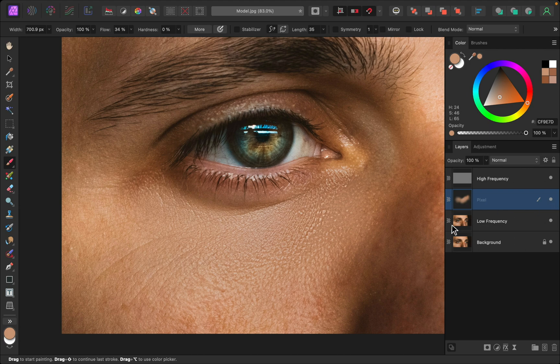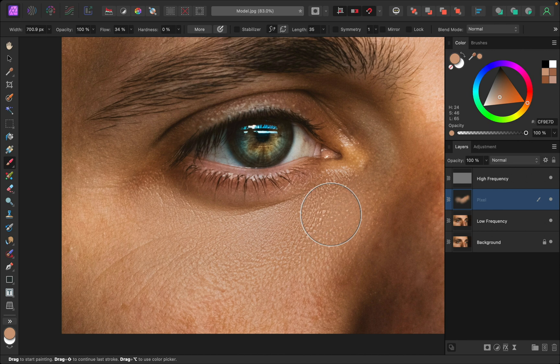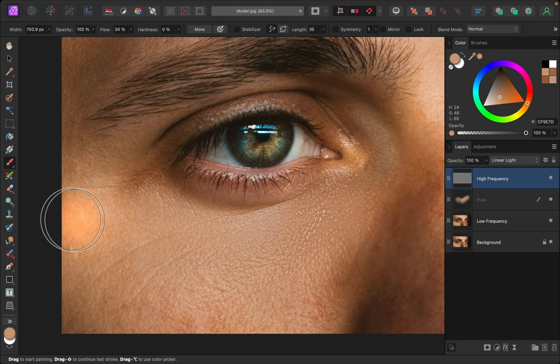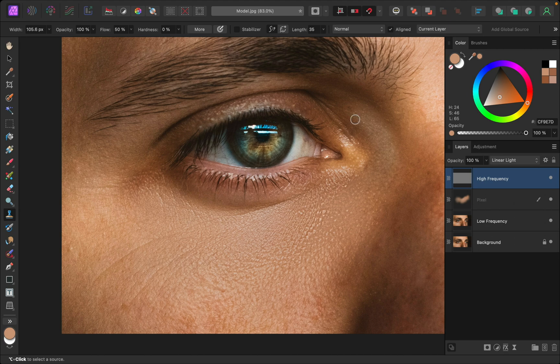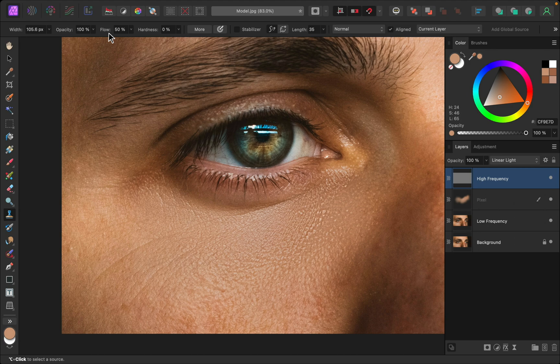Okay, so now that the dark colors are gone, let's reduce some of this strange texture right here. To do that I'm going to select the high frequency layer and then I'm going to use the clone brush tool. Make sure this tool is set to current layer only. We only want to affect the texture here. Then make sure you have zero percent hardness and around 50 for your flow.